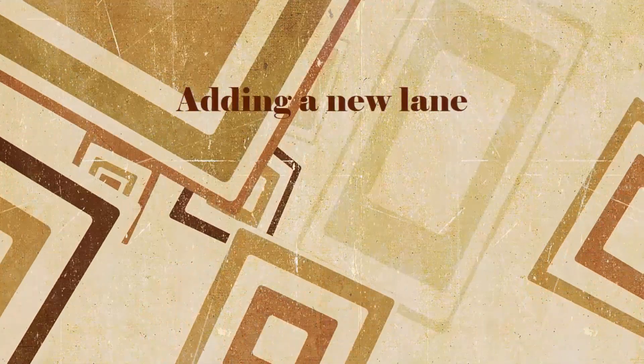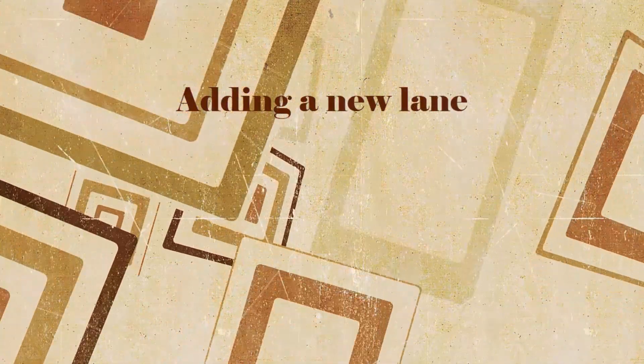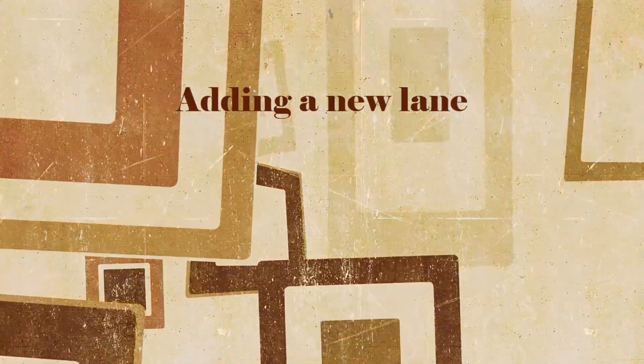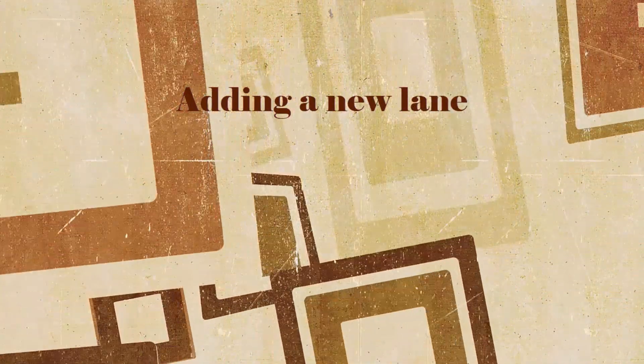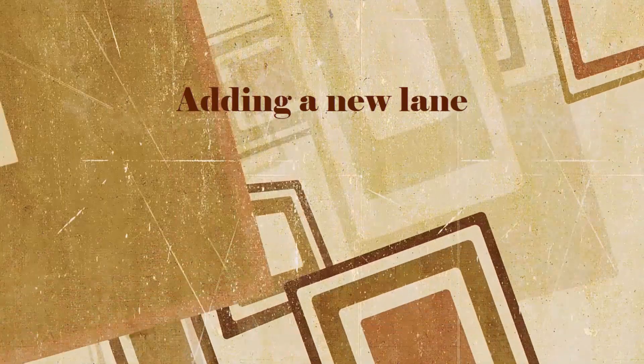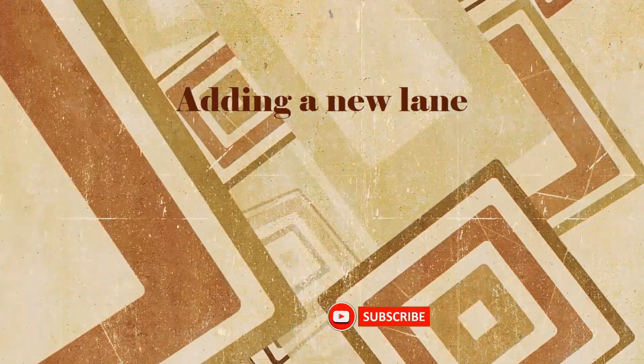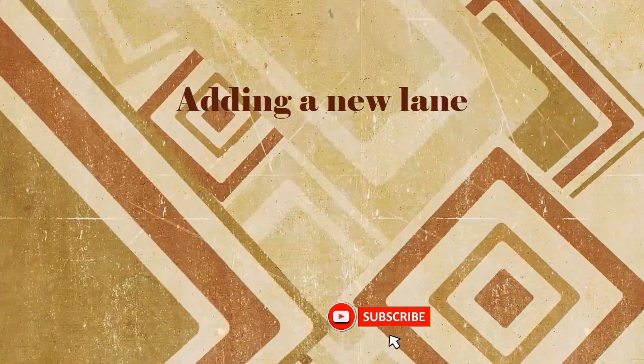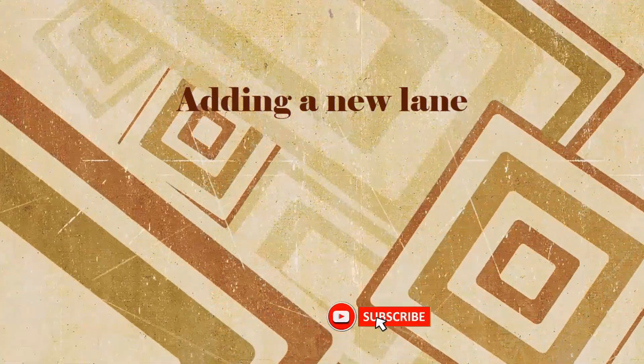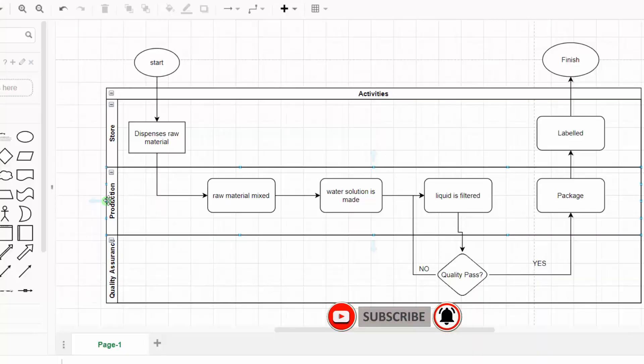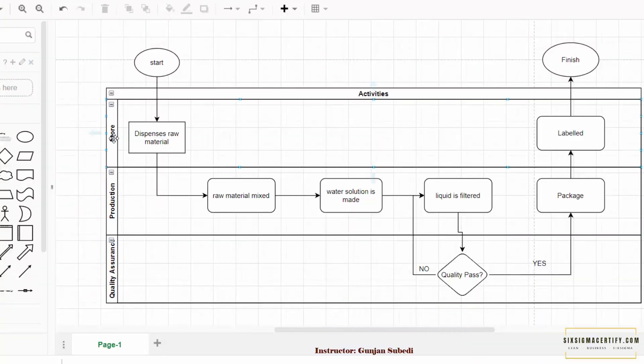In this lecture we are going to study adding the number of rows or adding a new swim lane or any new department in a swim lane map. For example, here are three departments: quality assurance, production, and store. Suppose we are interested in adding the next department which is human resources.